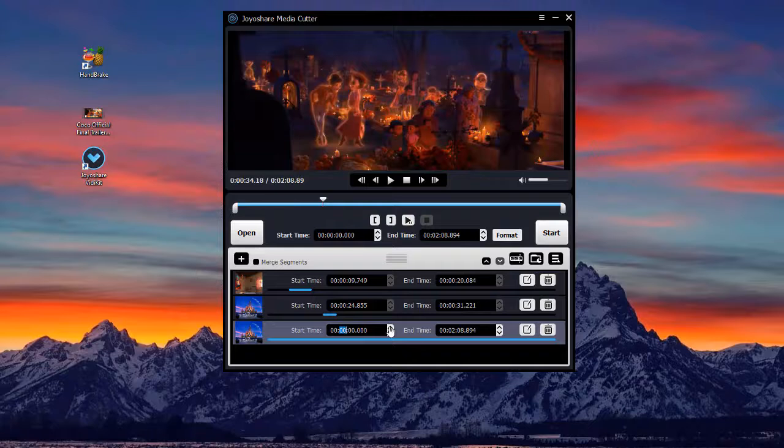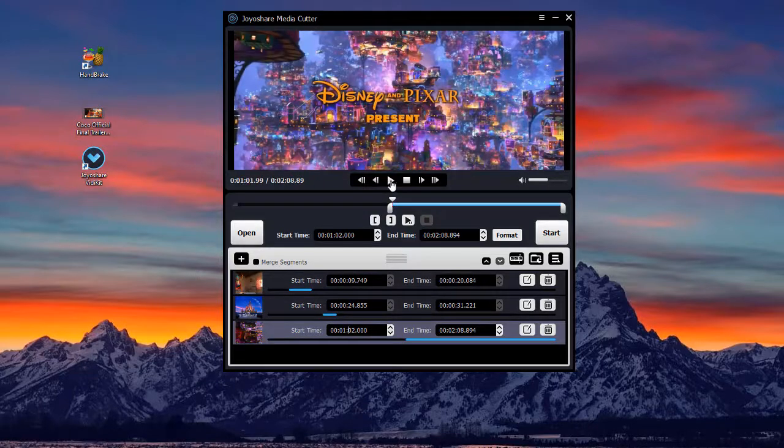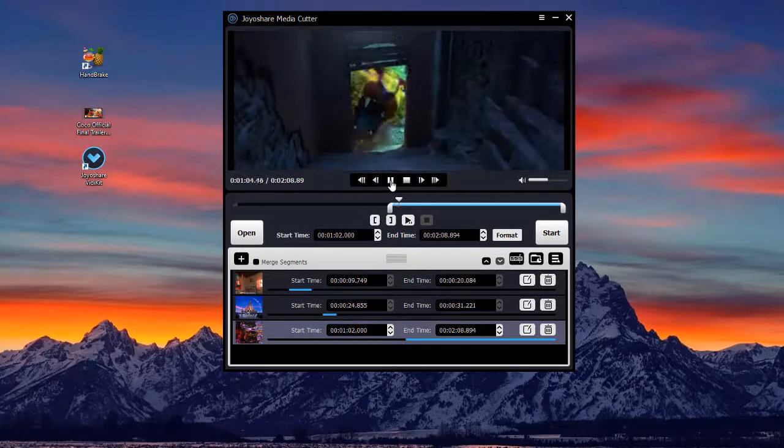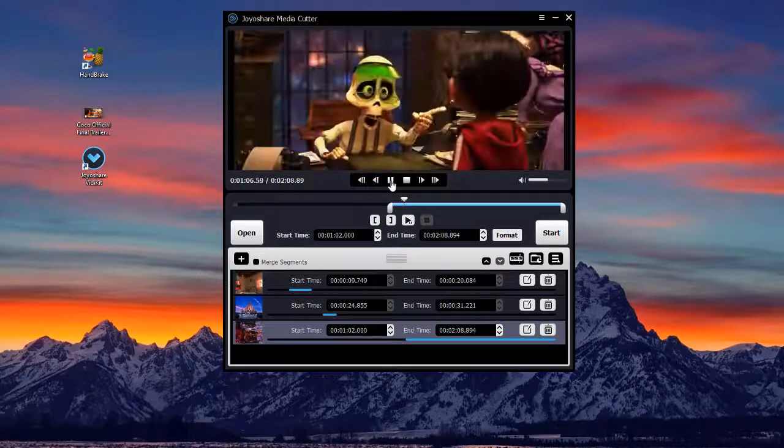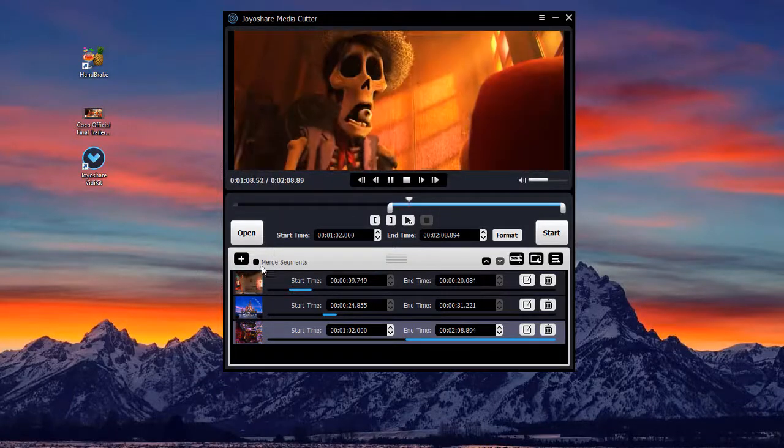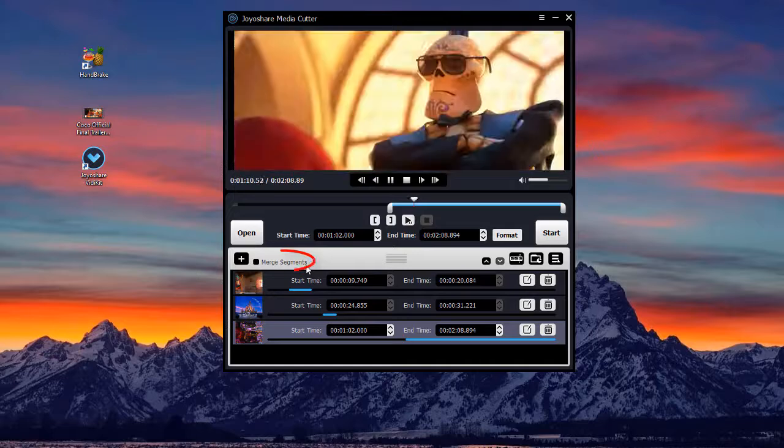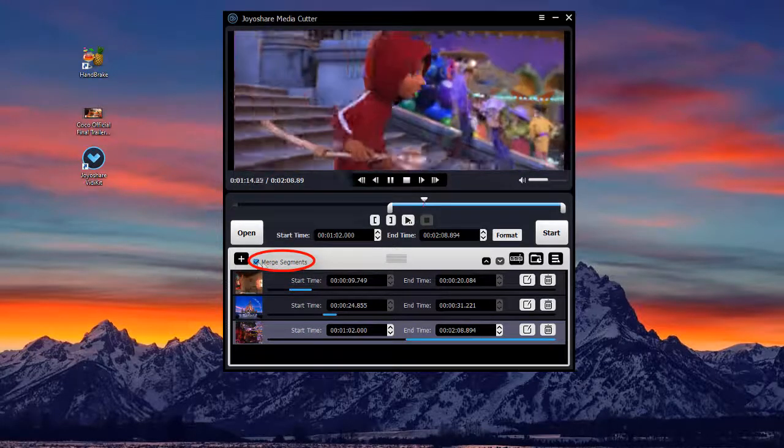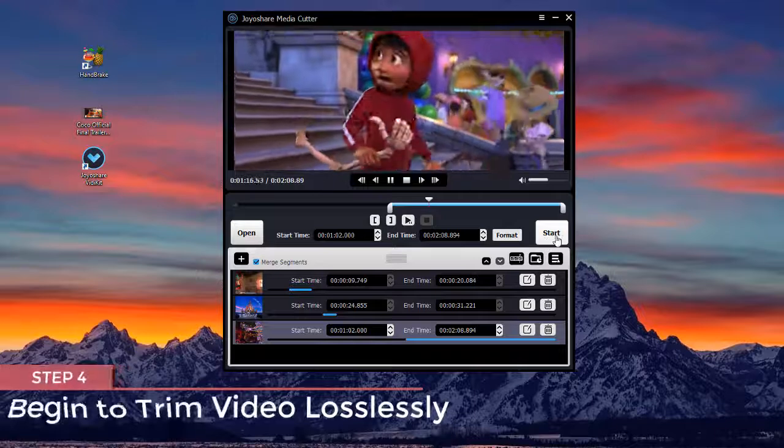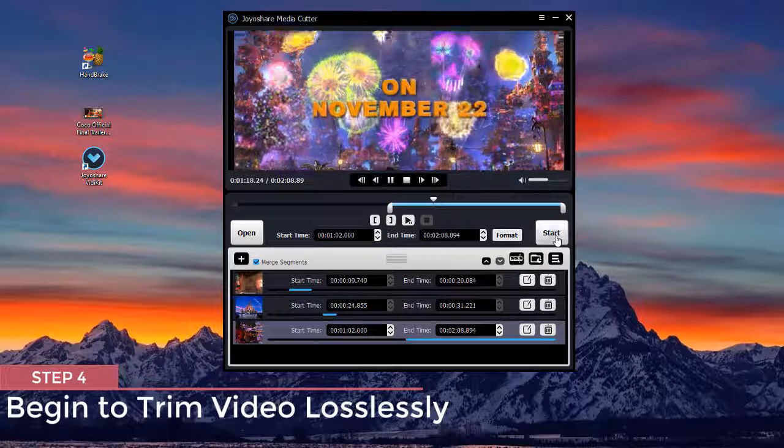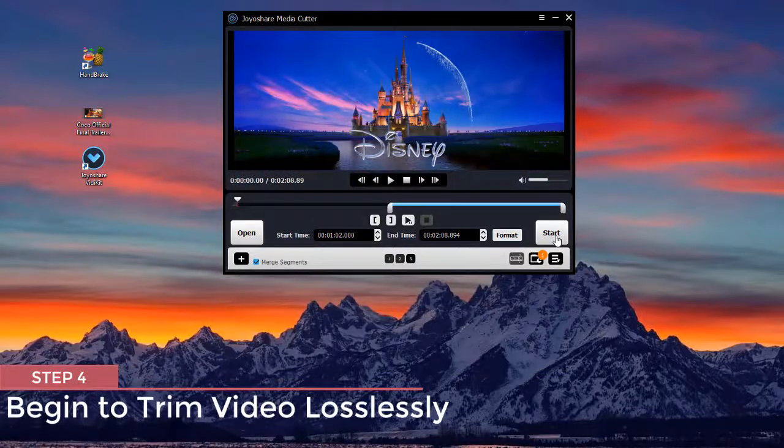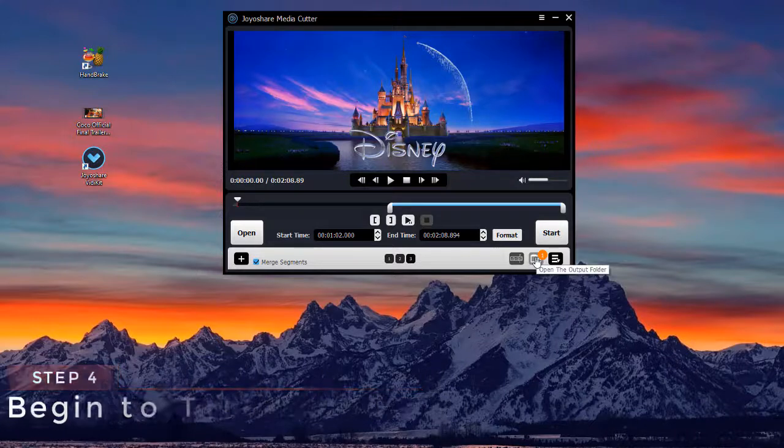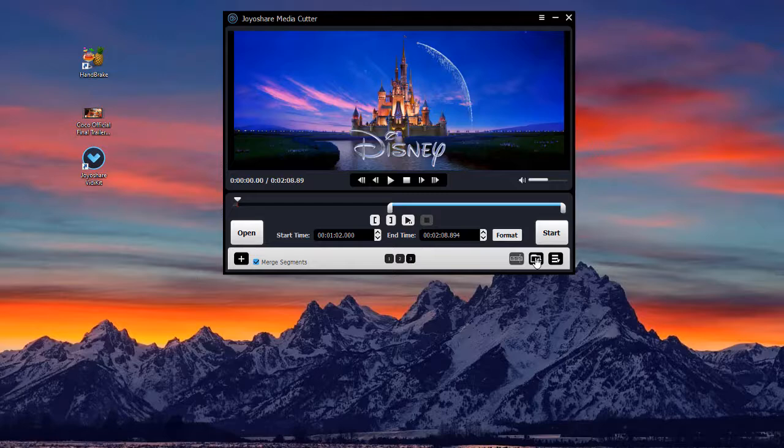Another way to cut video is to enter the start time and end time into the temporal interval. Before cutting, you can press the merge segments button to join several clips into one. Finally, tap the start button to begin cutting video losslessly. Click the open output folder icon to play and check your trimmed video now.